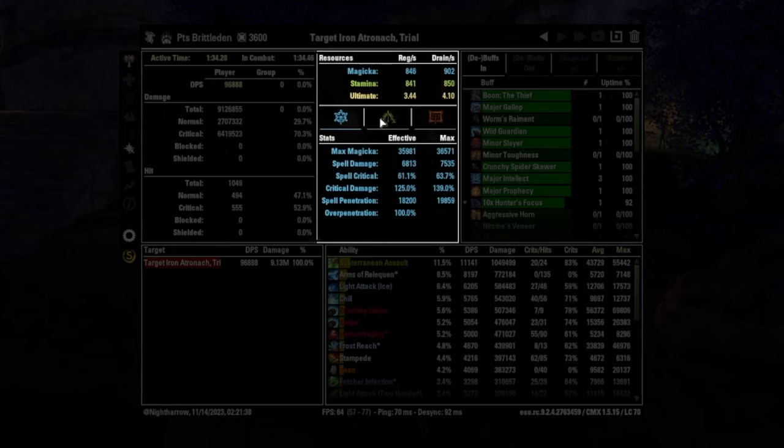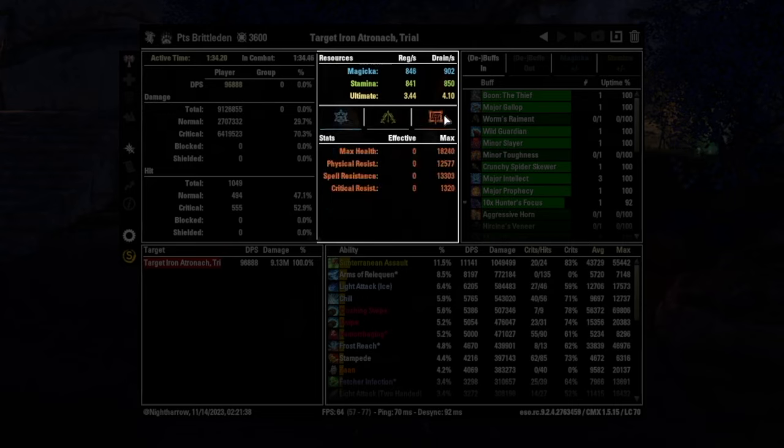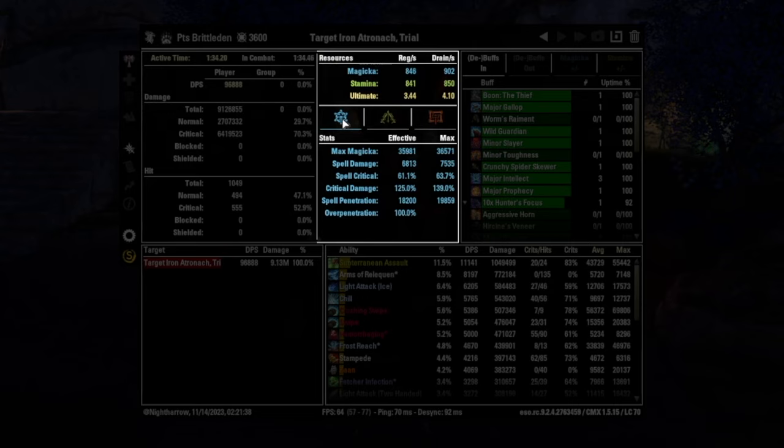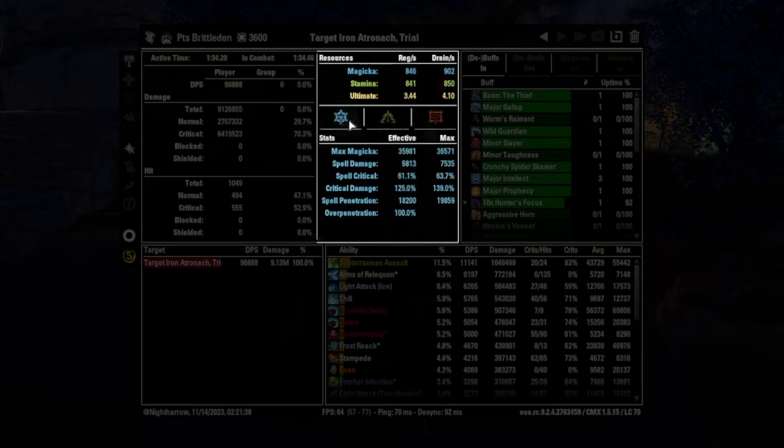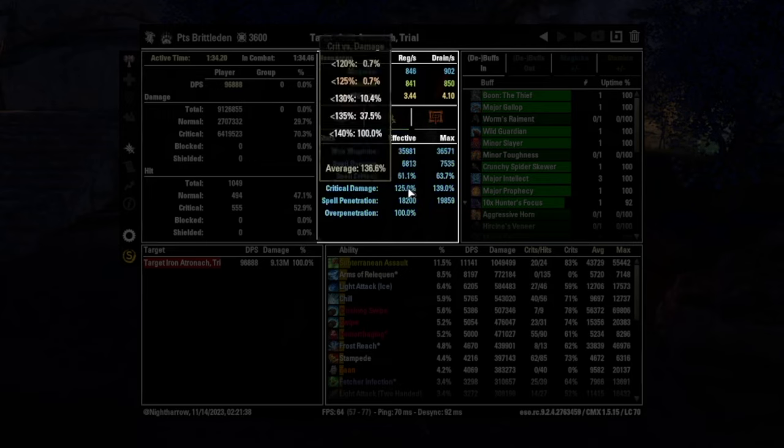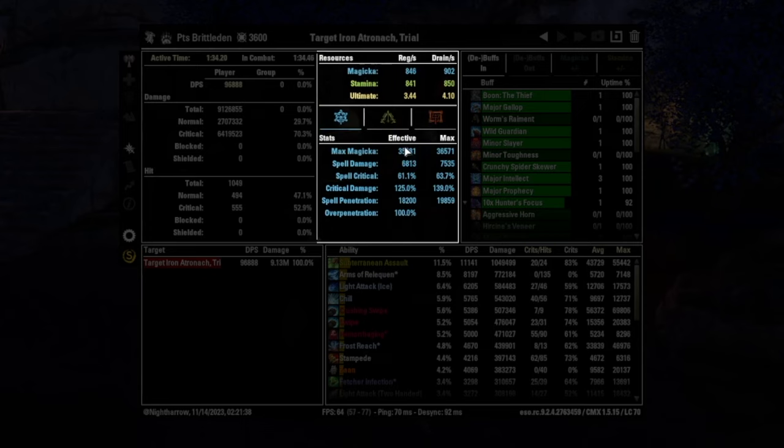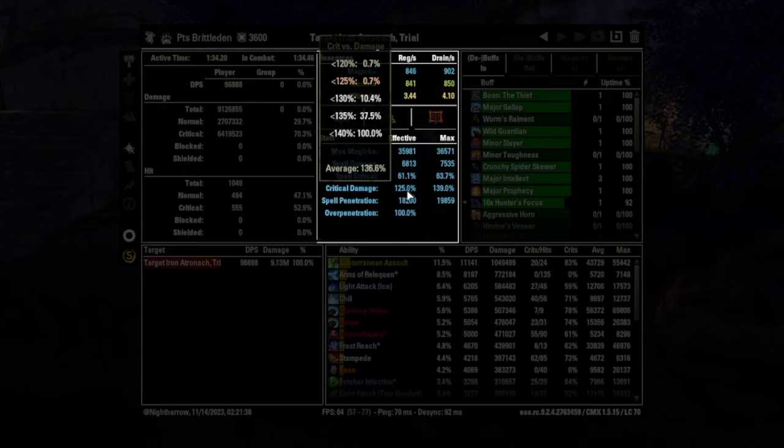And then right here in the center, this is actually all three of these are selectable. And so you can see stamina and magicka. Those are the two main ones that you're concerned about because your stamina or magicka crit might be different numbers. You can see for critical damage, your effective. This is capped at 125. You can see that I'm way over.